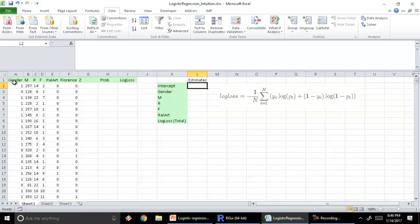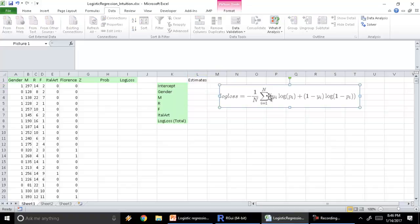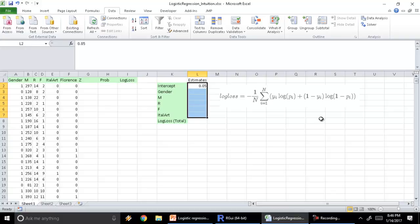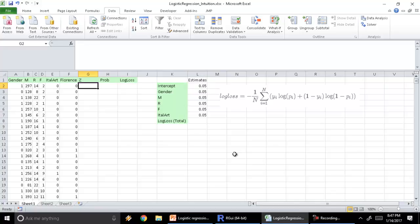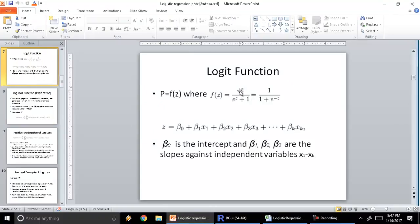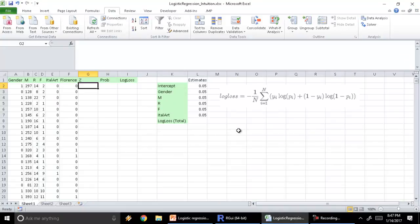These are the estimates and this is the formula for the log loss. Similar to the intuition we explained for linear regression where we used a solver, I'm going to use a solver again to generate estimates for regression. We'll start off with an initial random series of estimates for all variables — I'm going to put 0.05 for all of them. Then we calculate Z, which is the logistic regression equation: Z equals beta-naught plus beta-1 X1 plus beta-2 X2 and so on.